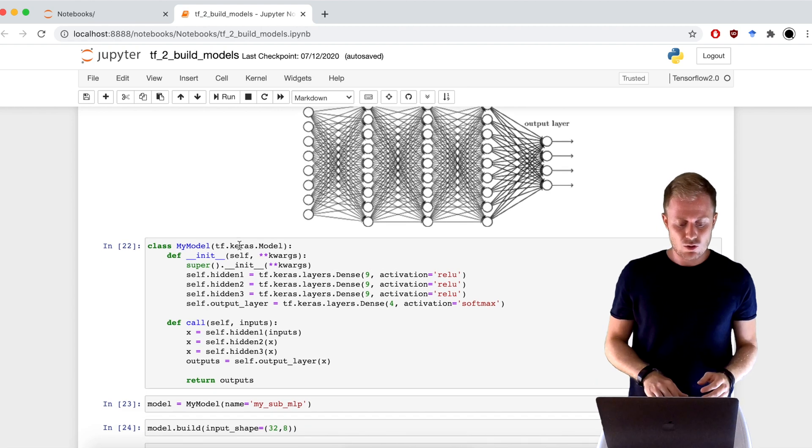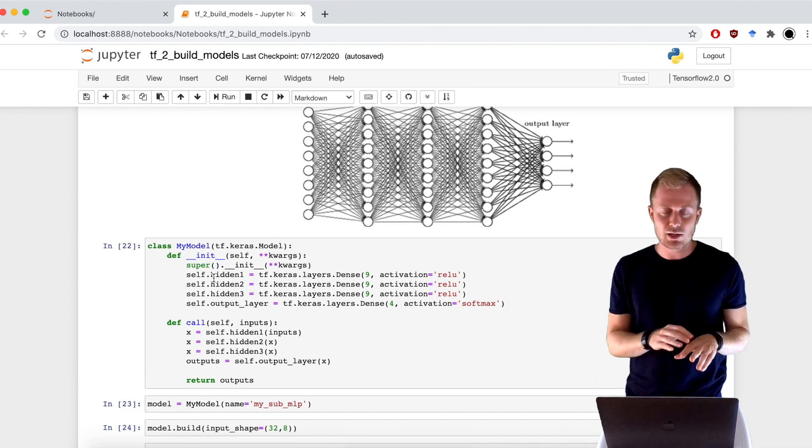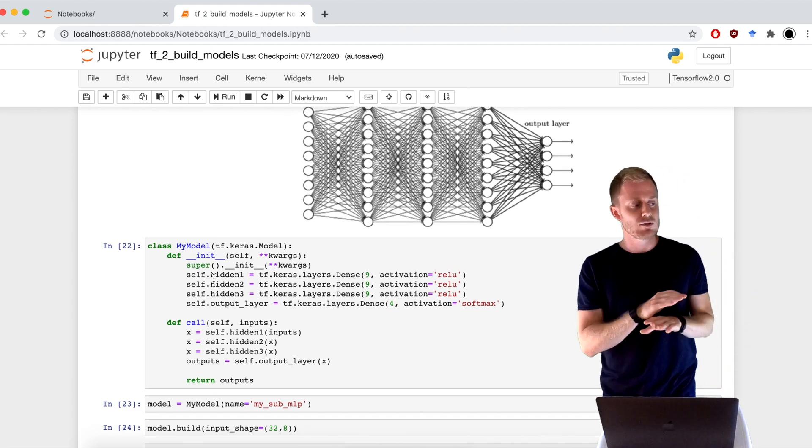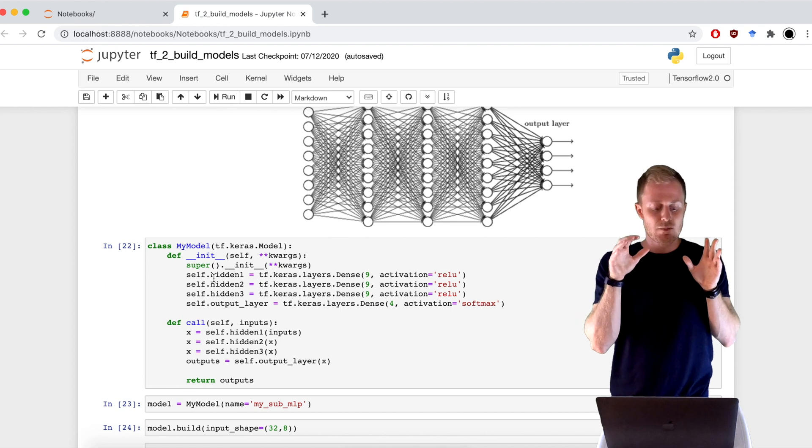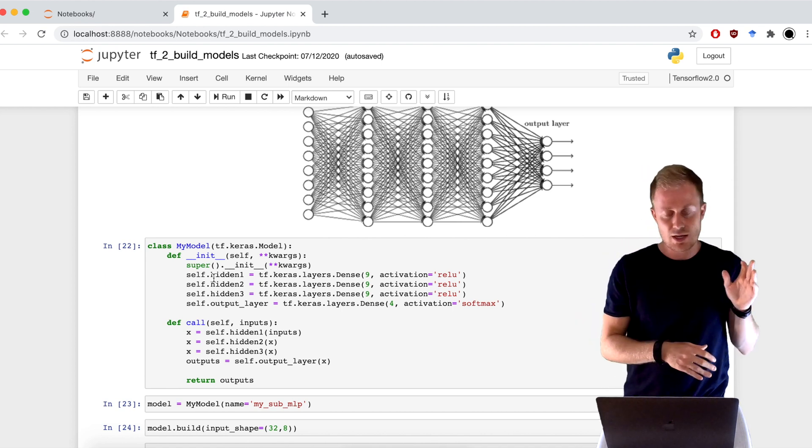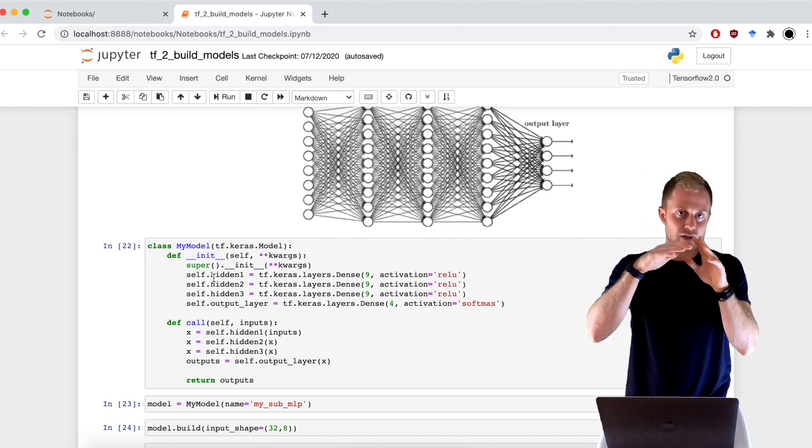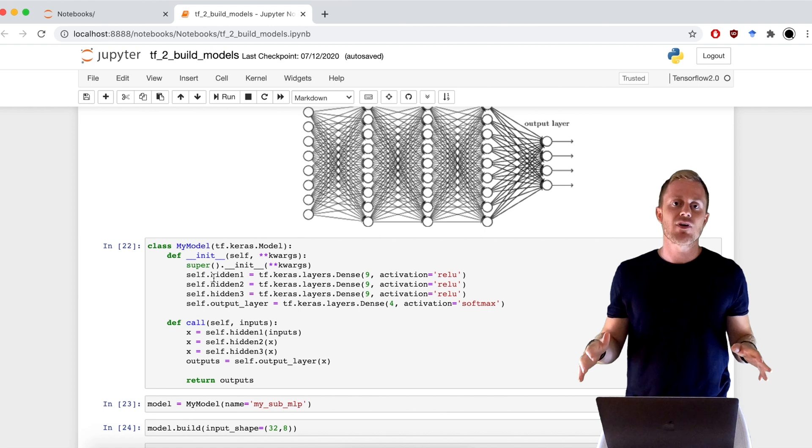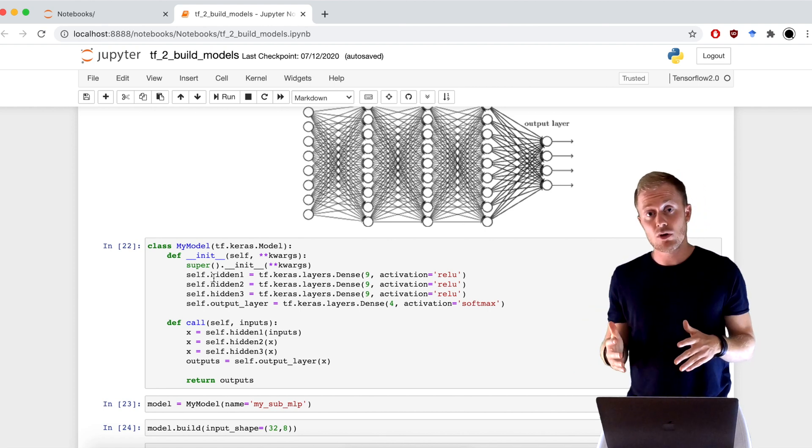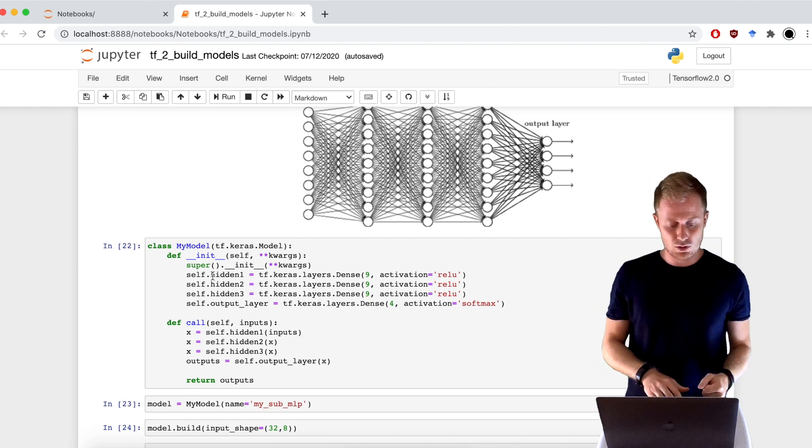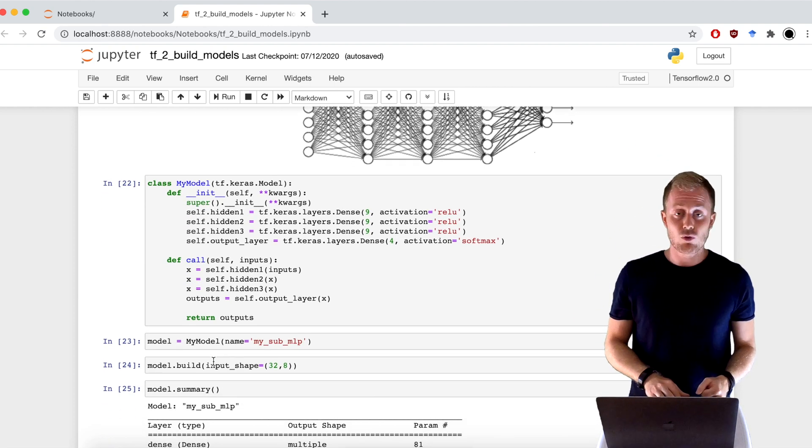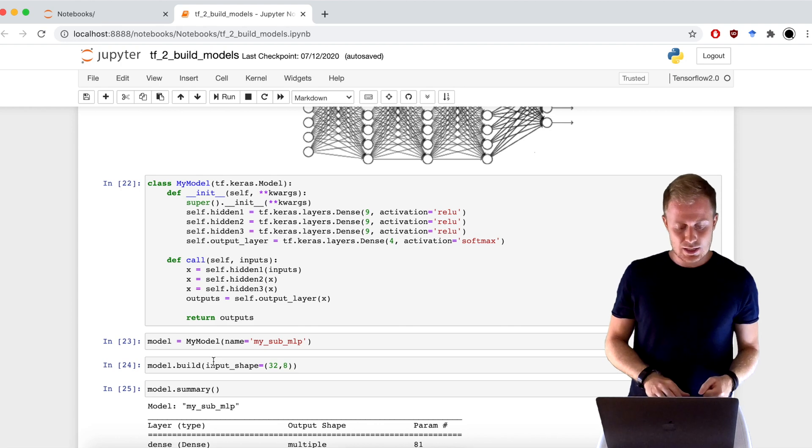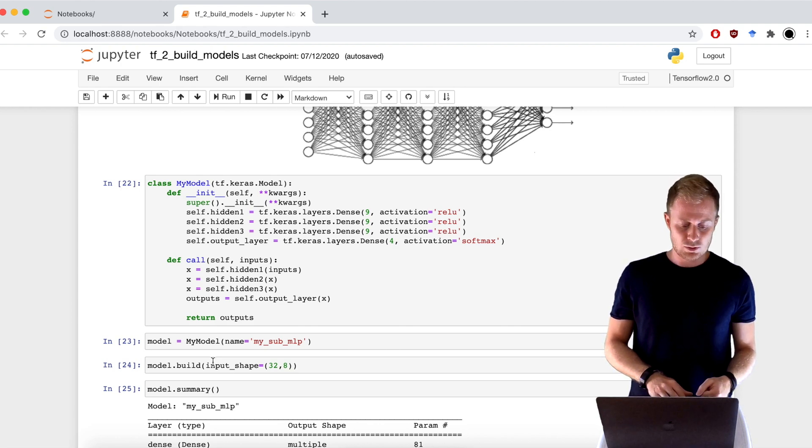Instead, in the call function and here, practically, really, we can do whatever we want. We can do if loops and we instead specify the architecture of the network. Then I can call my class and I have my model.